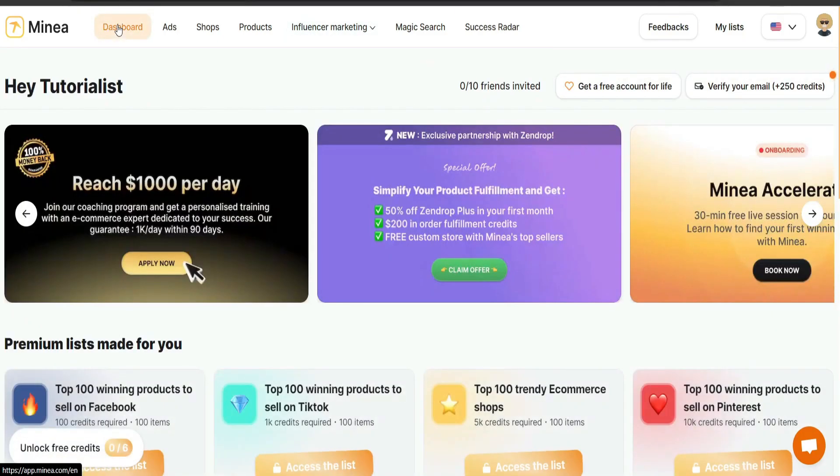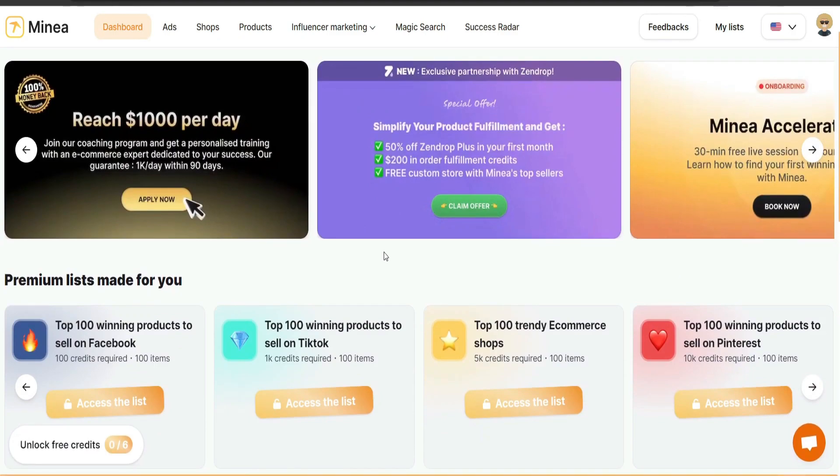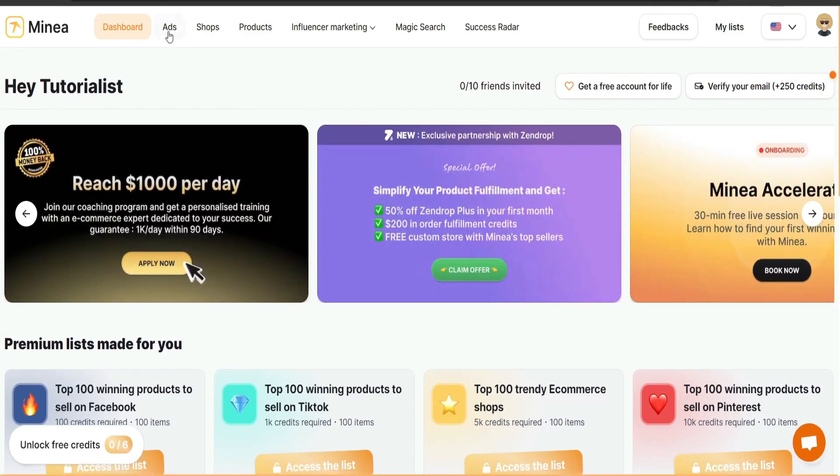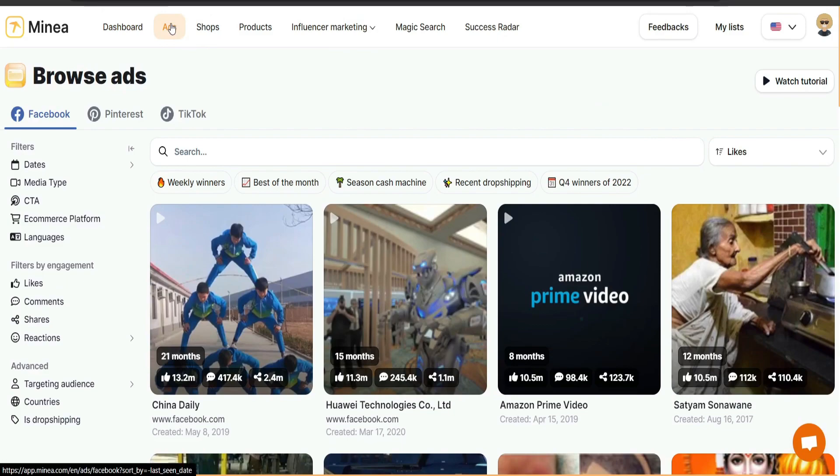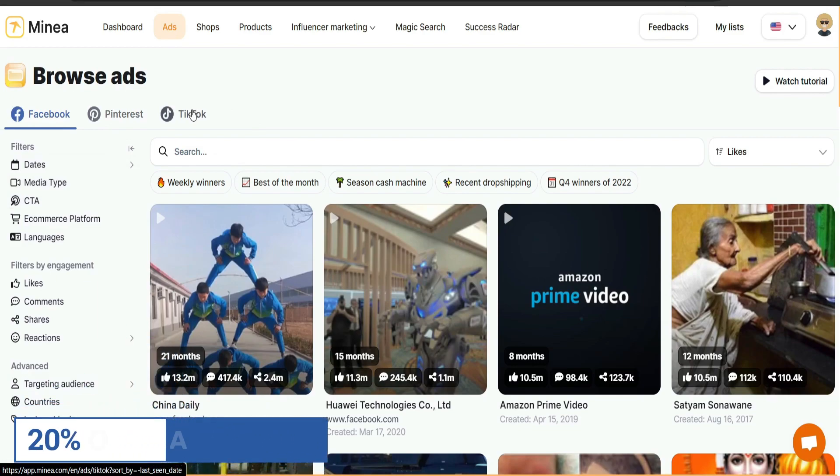So for the dashboard, it's not going to have much, maybe just the top products, but what we usually go for, it's going to be the ads. So if you click on ads, if we click on ads here, it will show us ads for Facebook or Pinterest or TikTok. We choose either one of them. It's totally up to you.